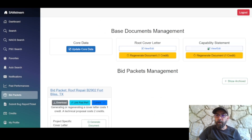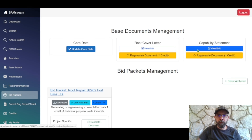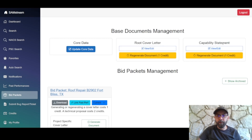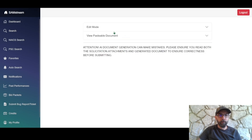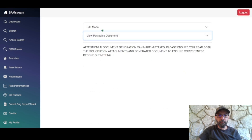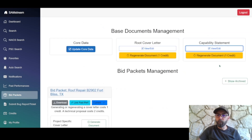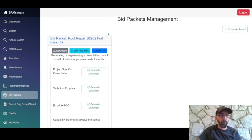Now our capability statement has been generated. Similar to the root cover letter, you can view and edit it in a new tab — there's an edit mode and a pasteable document. Regenerating costs one credit, so unless you need to update it, we can leave it for now.